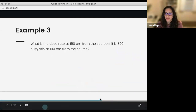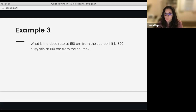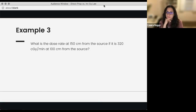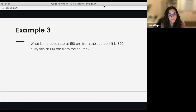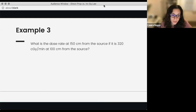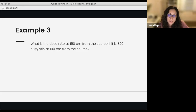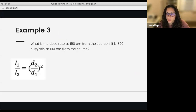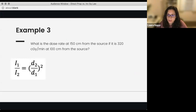Our next example: what is the dose rate at 150 centimeters from the source if it is 320 centigrade per minute at 100 cm from the source? What kind of equation would you use here? This would be inverse square law, because we said dose and distance. In this scenario, we're talking about the dose rate, which is an example of dose. Dose and distance means inverse square law.